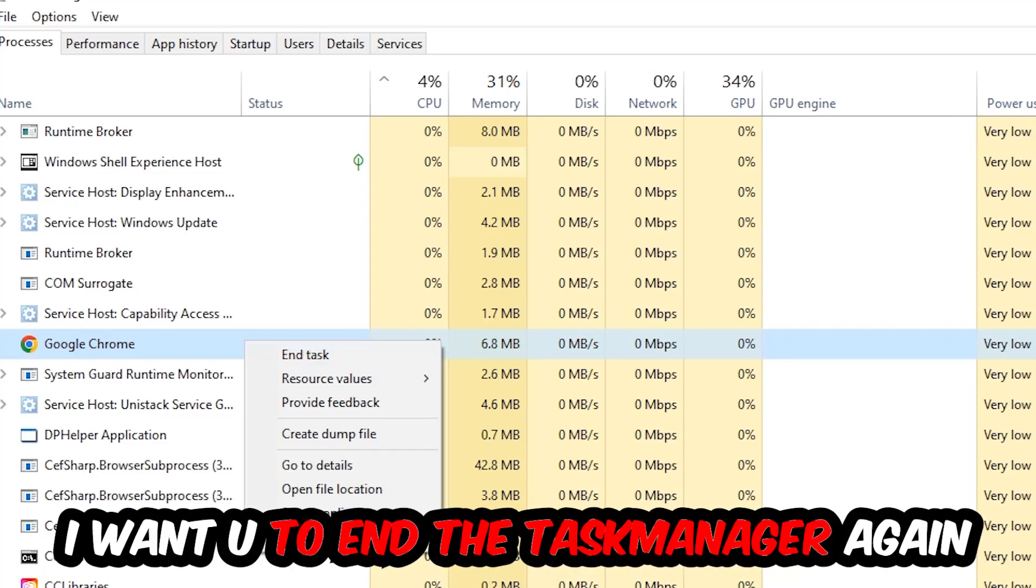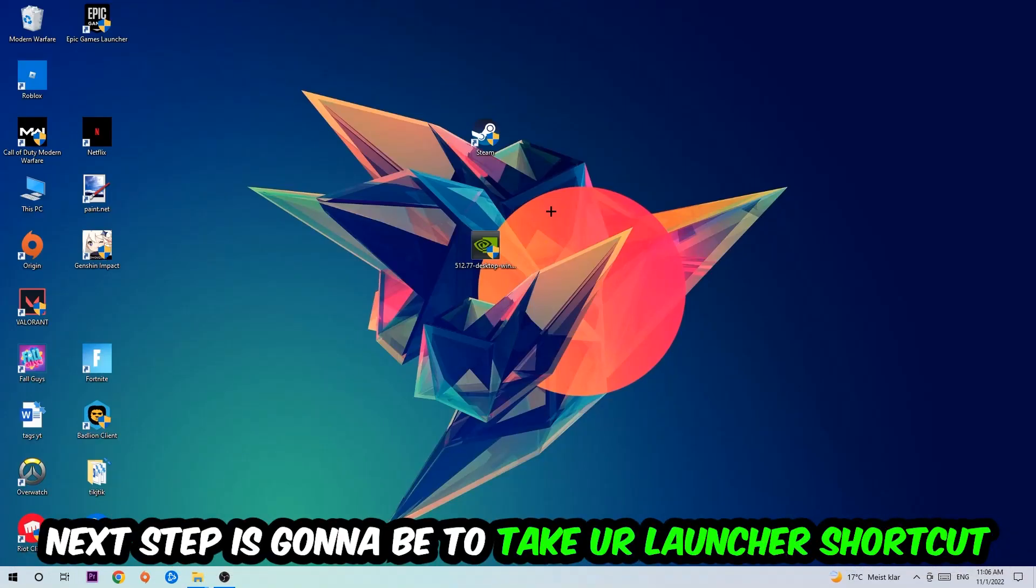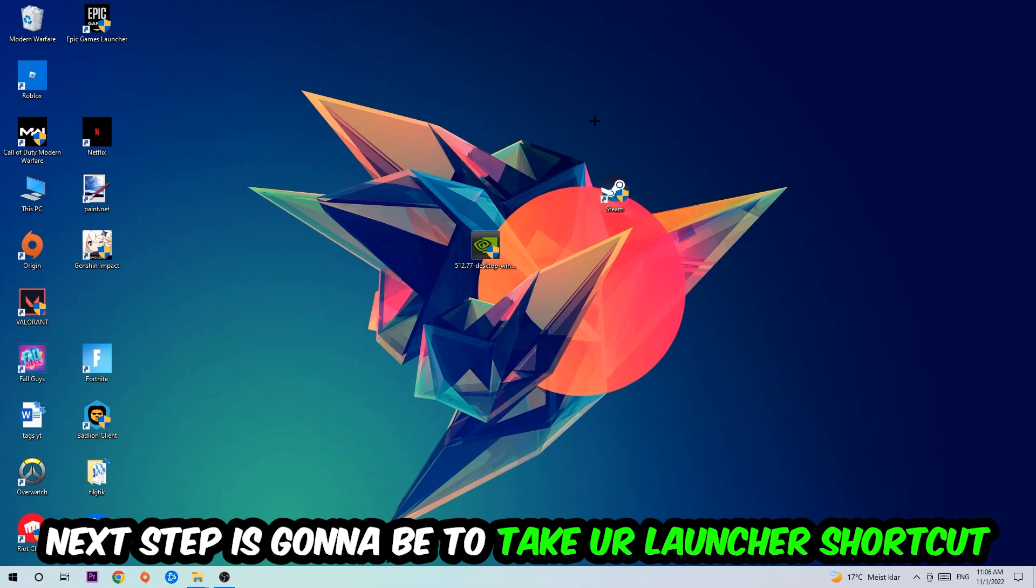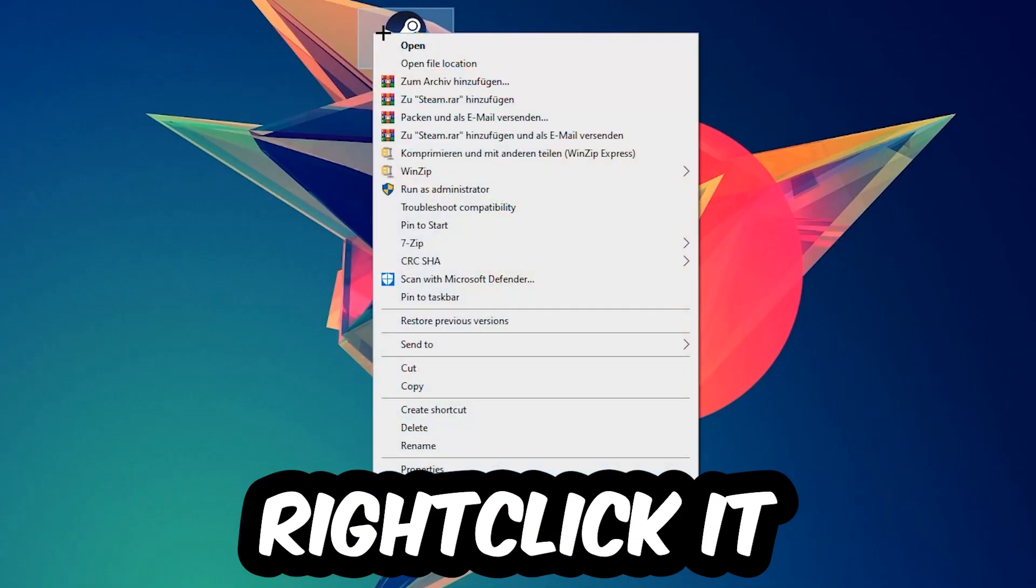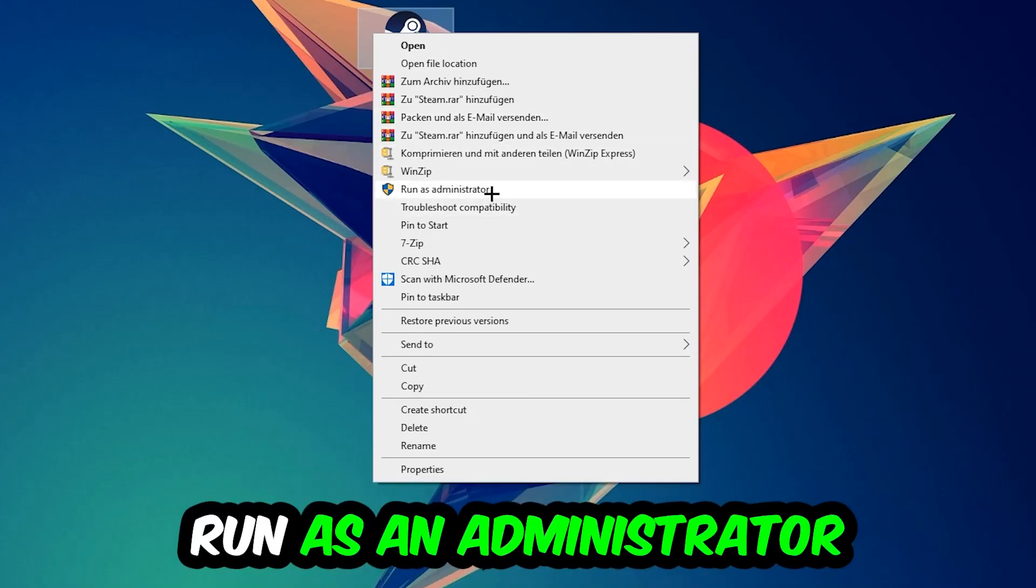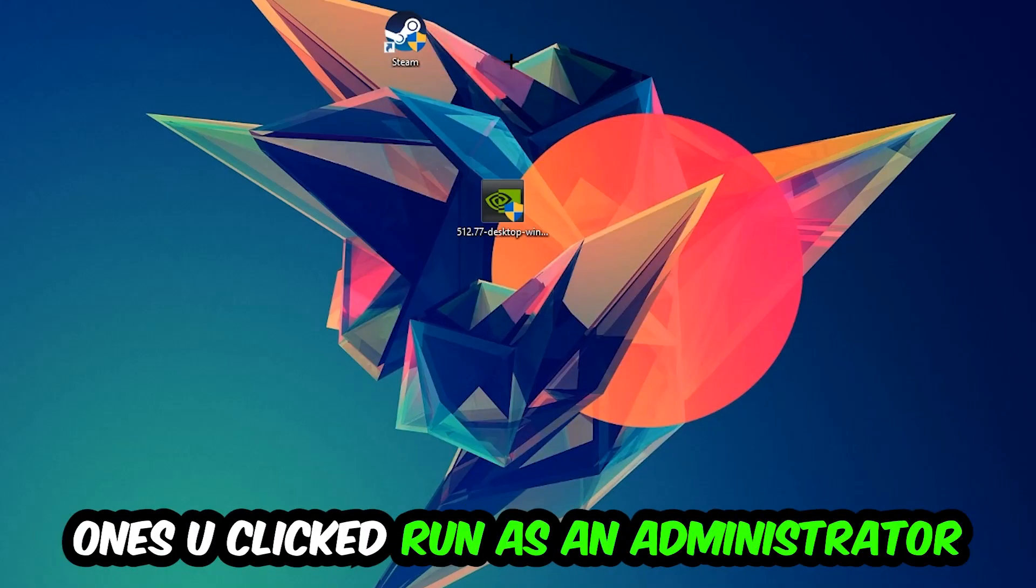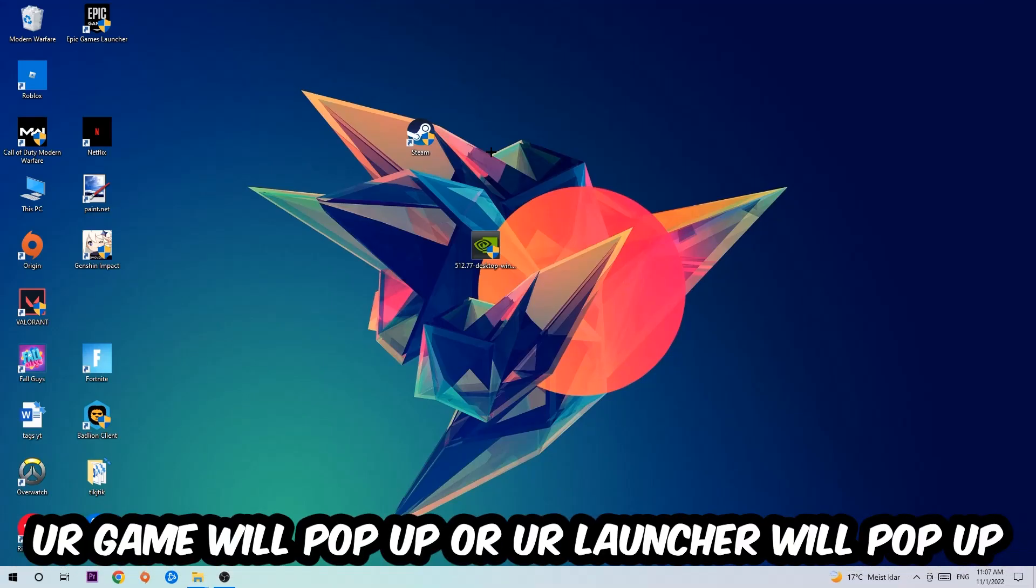Next step is to take your launcher shortcut or your in-game shortcut on your desktop, right-click it and hit Run as Administrator. Once you do that, your game or launcher will pop up and I want you to launch your game over the launcher.